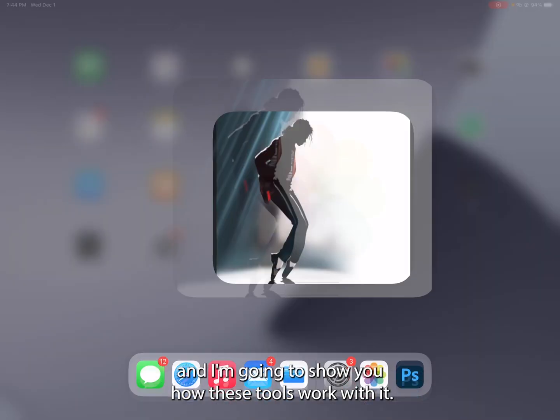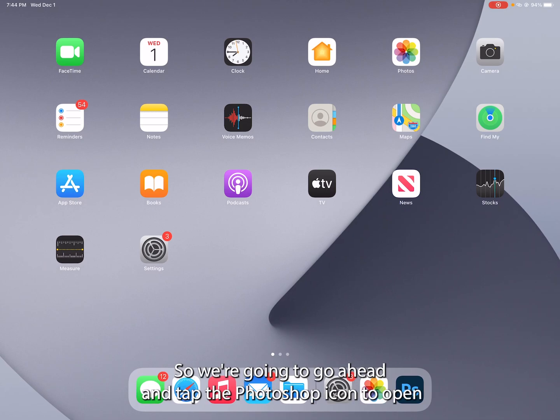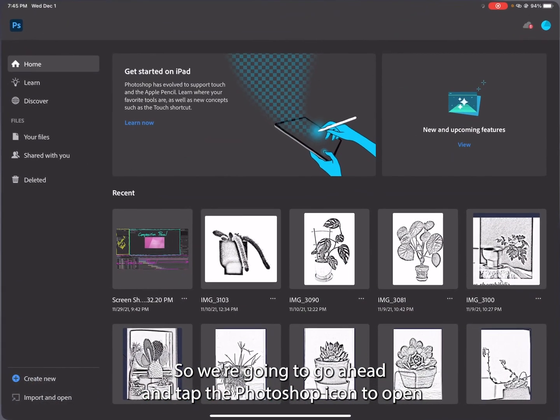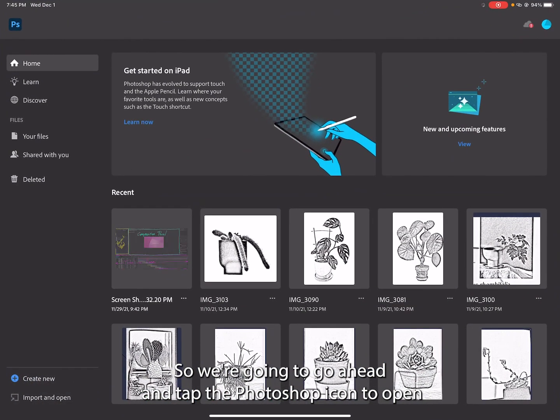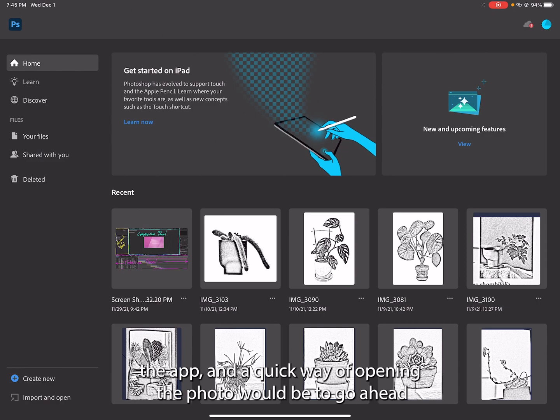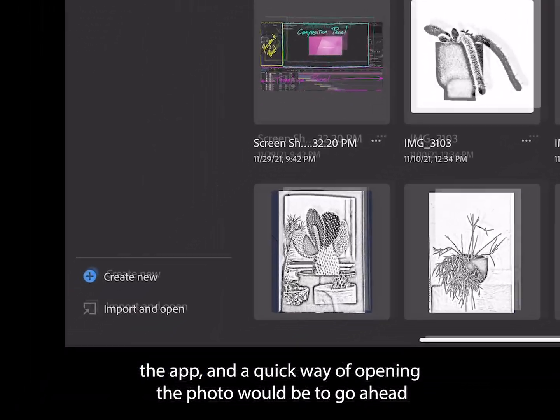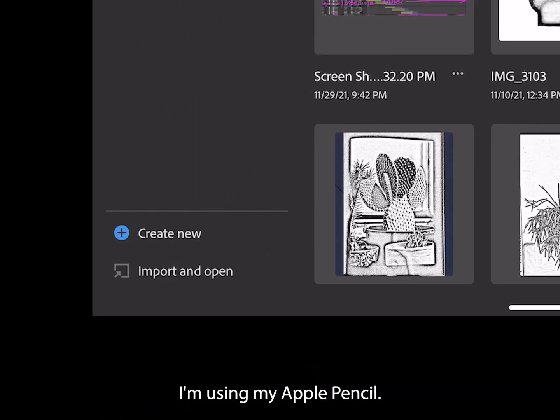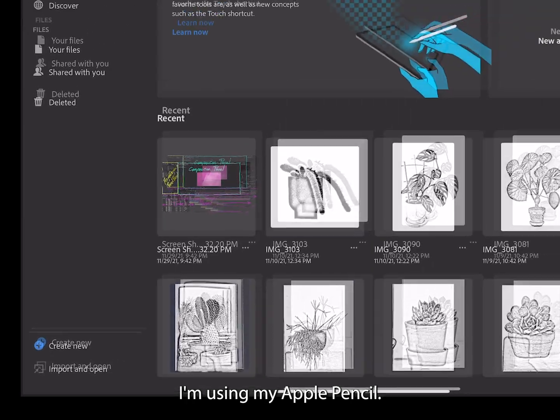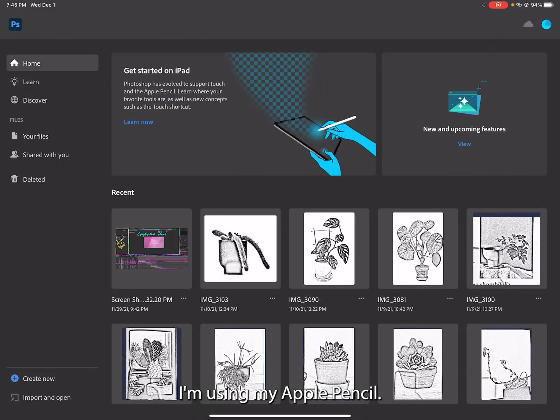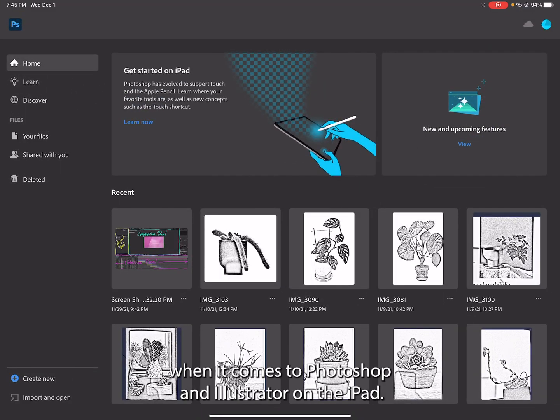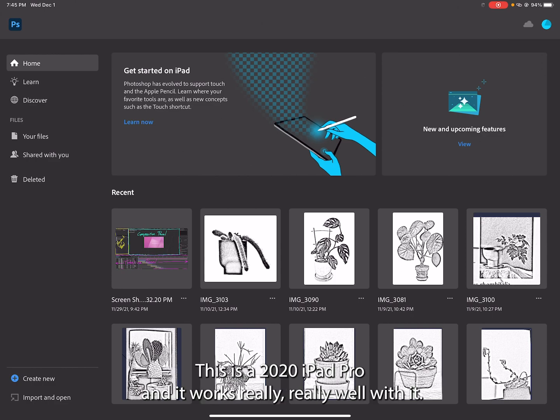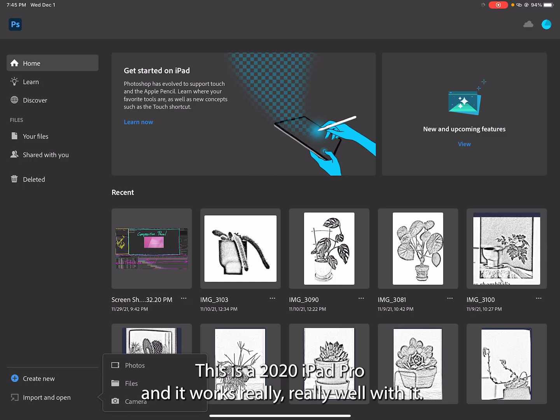We're going to go ahead and tap the Photoshop icon to open the app. A quick way of opening the photo would be to click on Import and Open here in the bottom left-hand corner. I'm using my Apple Pencil - it's very useful when it comes to Photoshop and Illustrator on the iPad. This is an iPad Pro and it works really well with it.